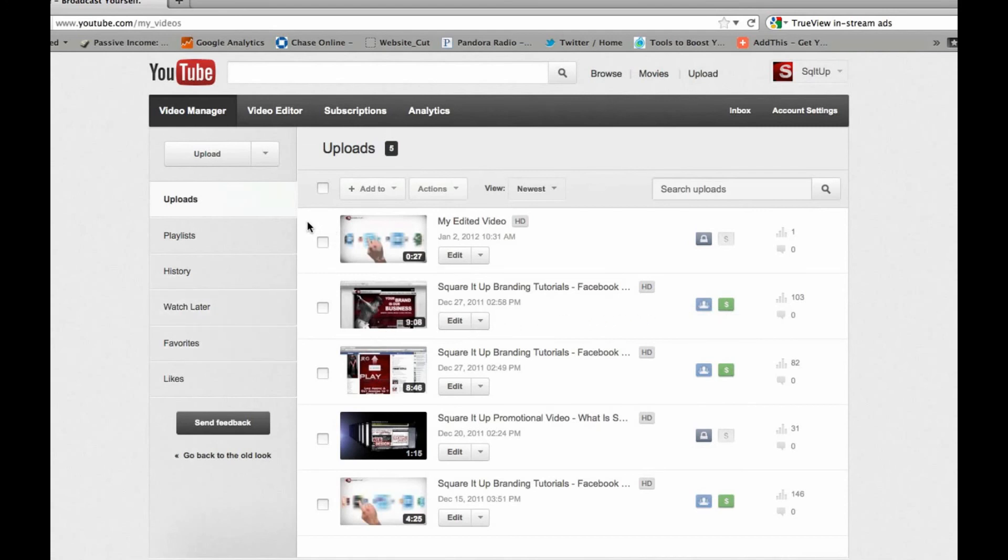You'll definitely want to take advantage of that as soon as you start getting some videos uploaded and views towards your videos. So that is a simple tutorial here of how to get your videos on YouTube, start uploading, start monetizing them, and start sharing these videos throughout your entire social media.